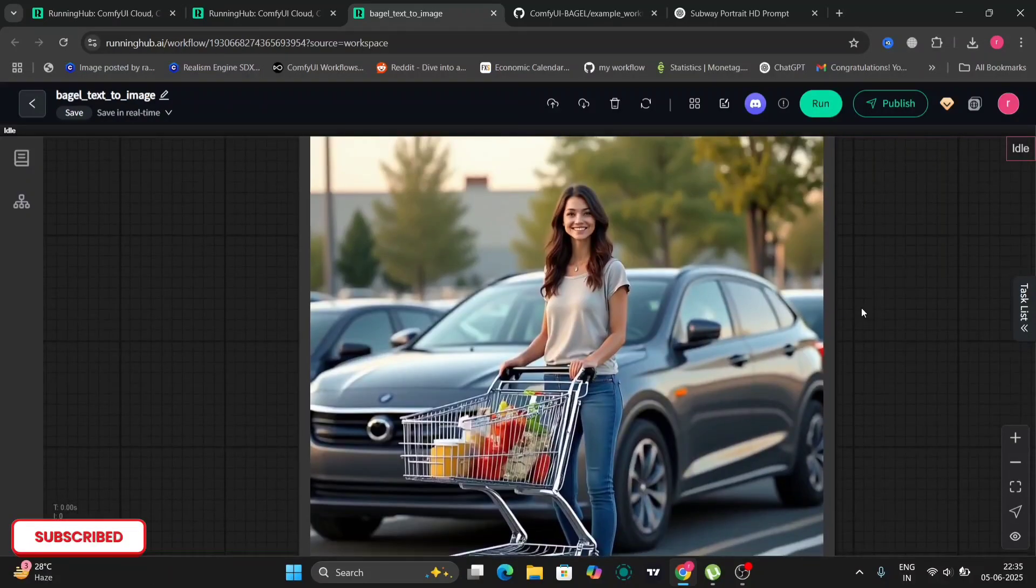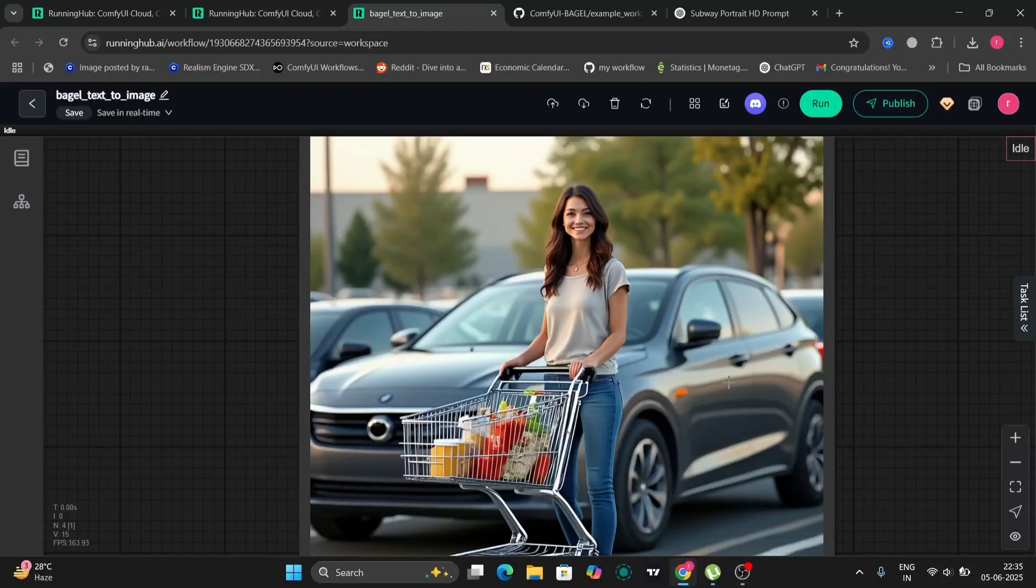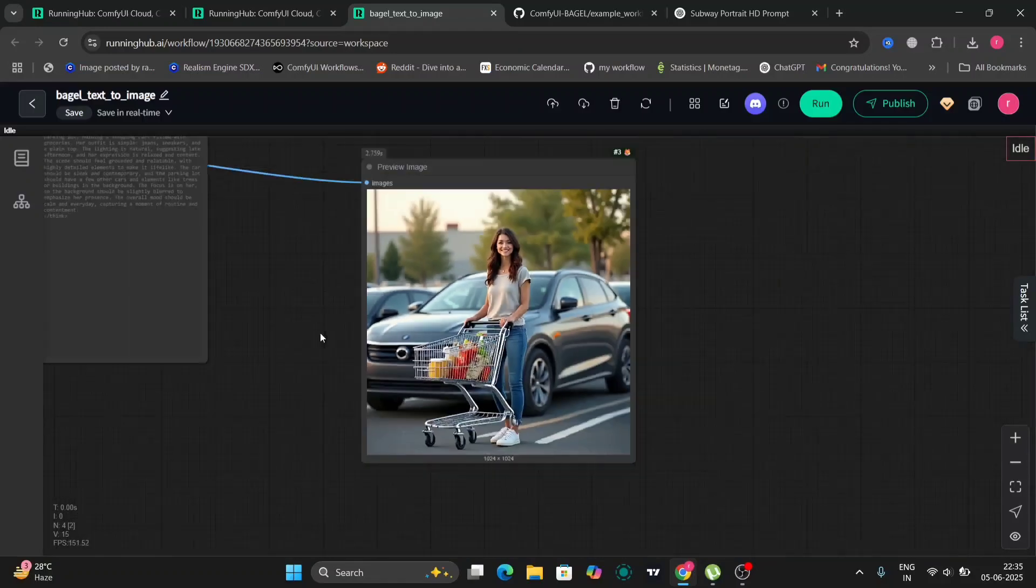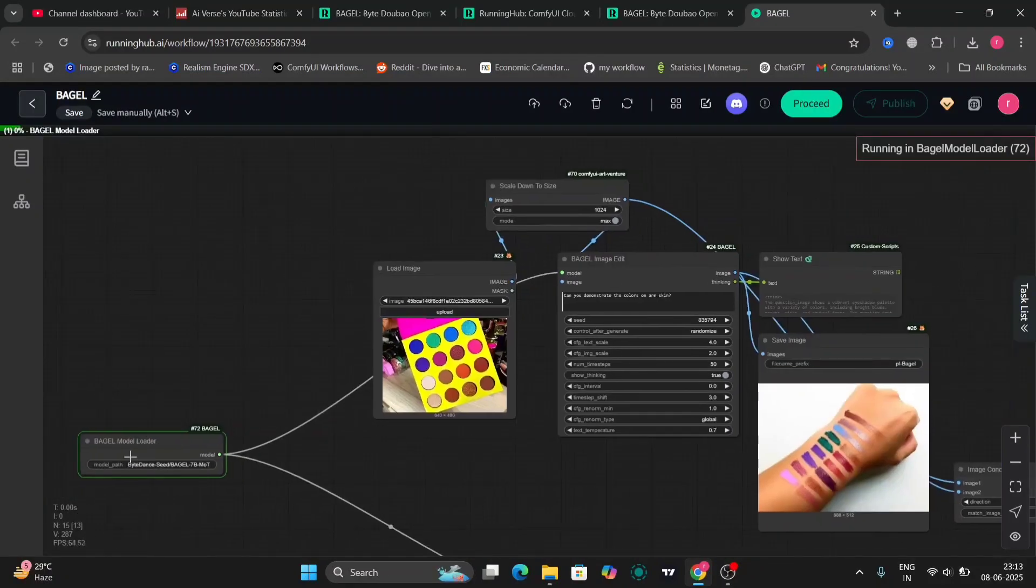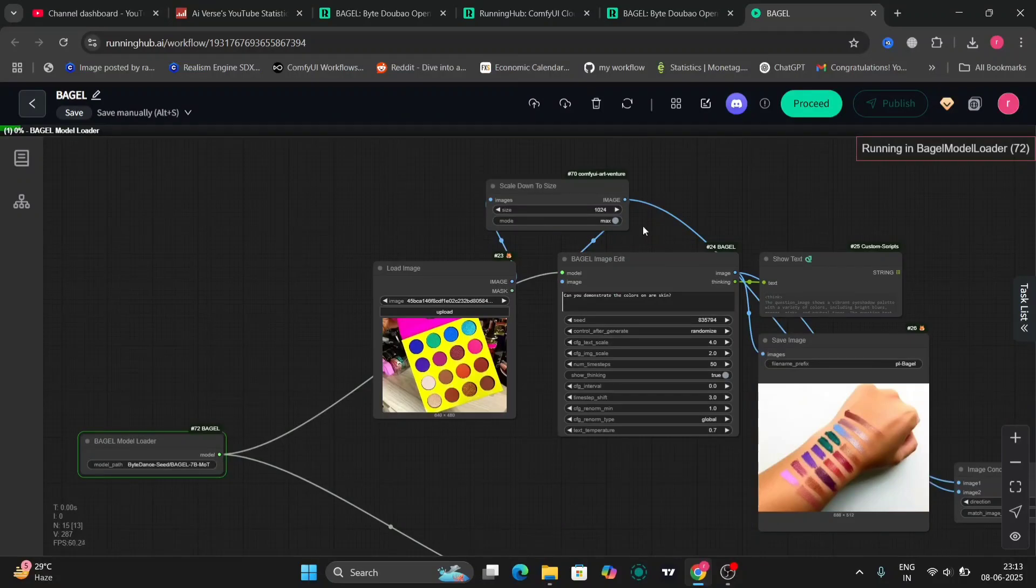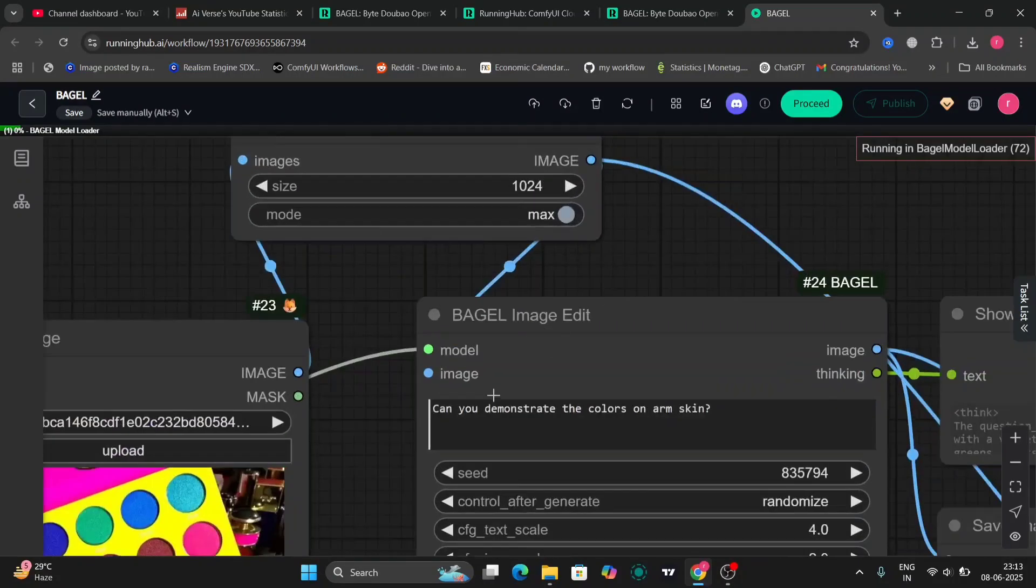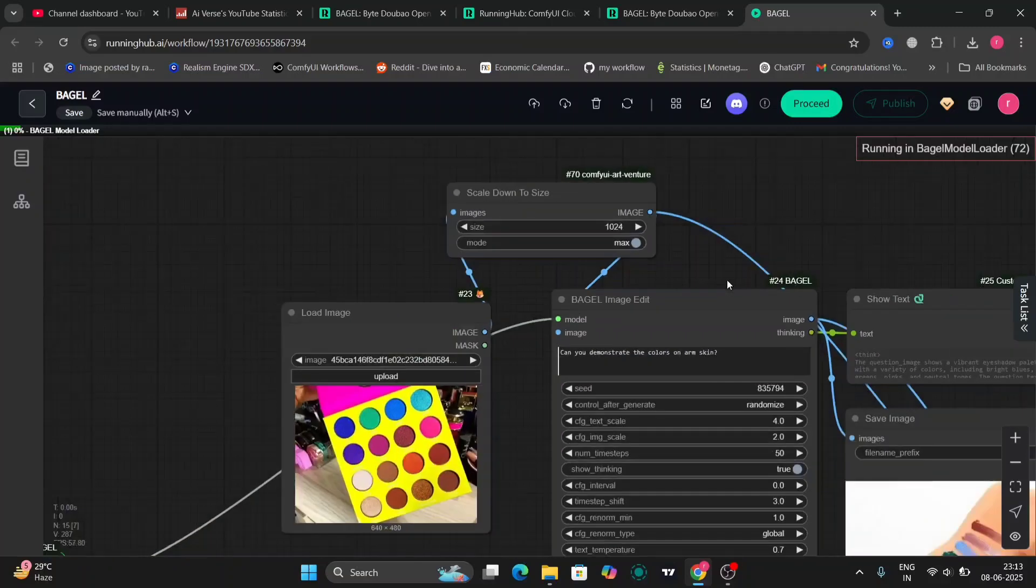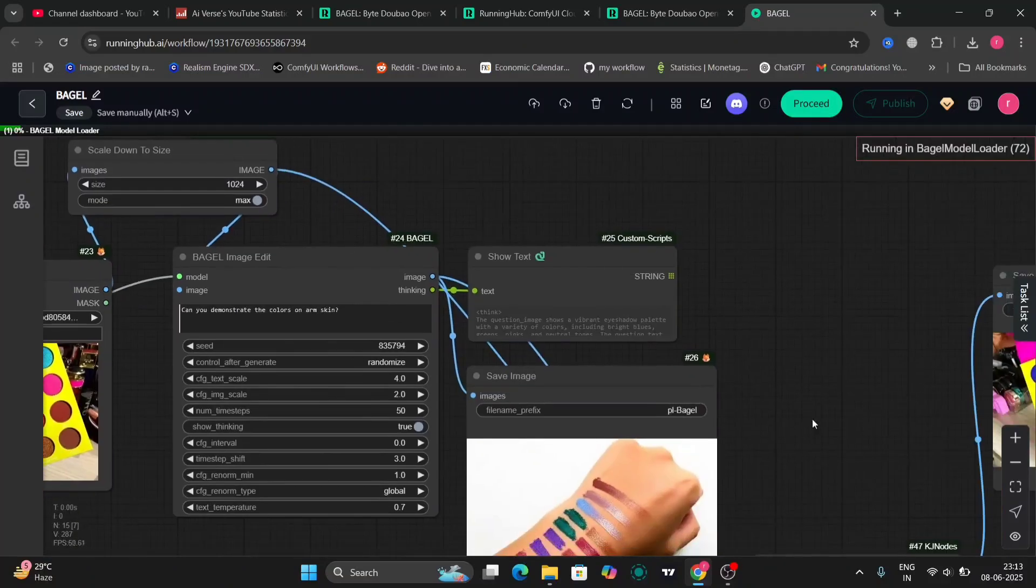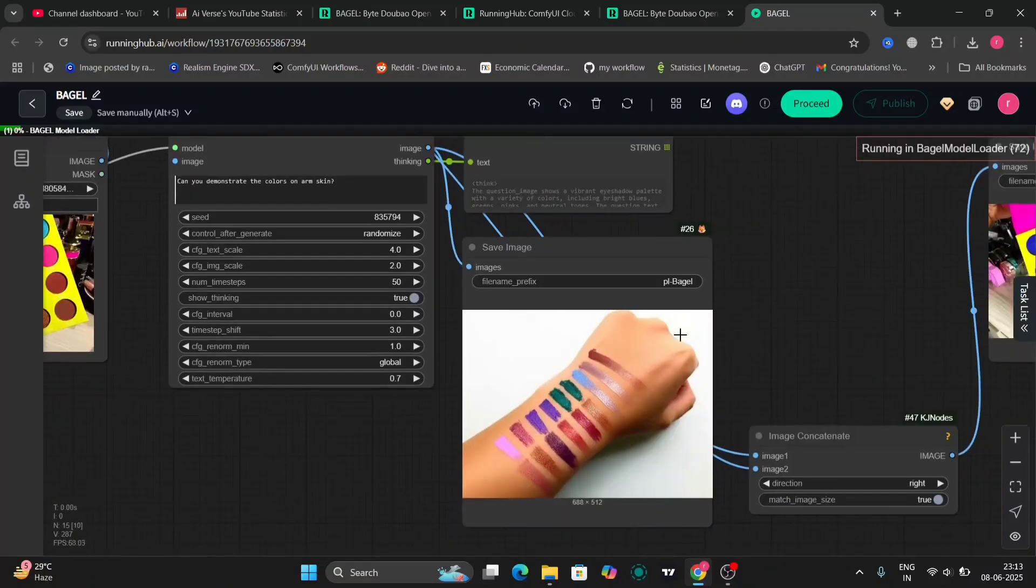So not that bad but not that good as well. Obviously looks very plasticky, looks fully AI-generated. So we don't need that. So this is another example, I was just testing out a bit more.